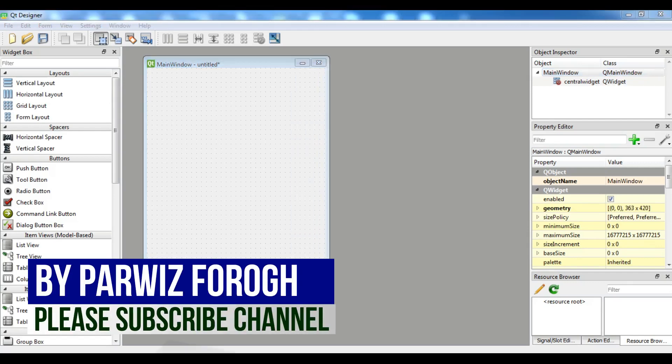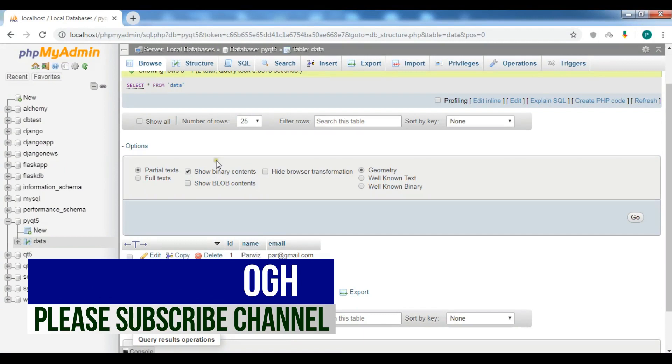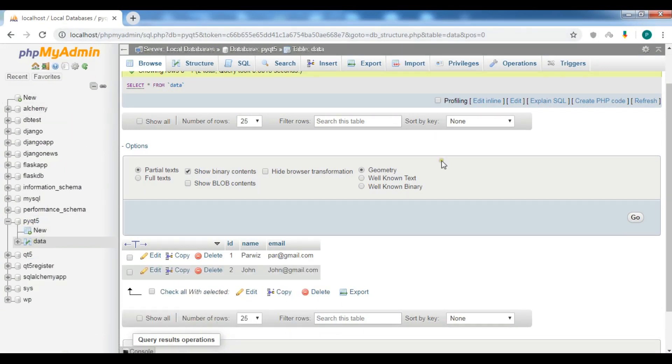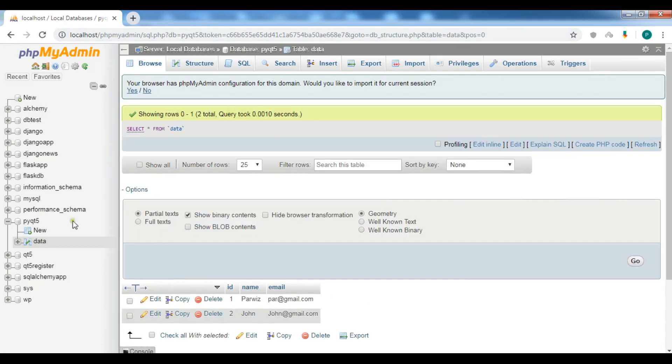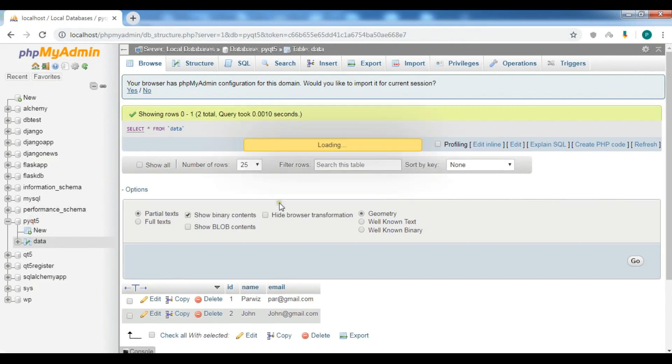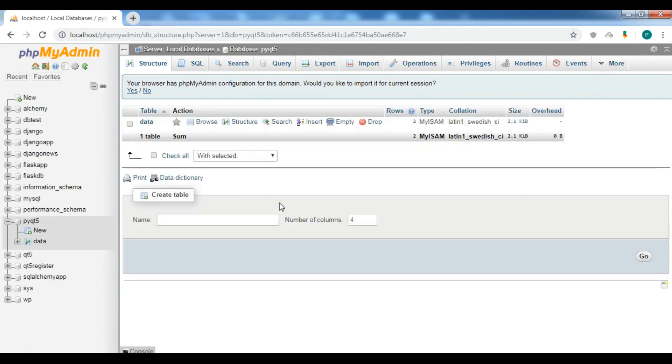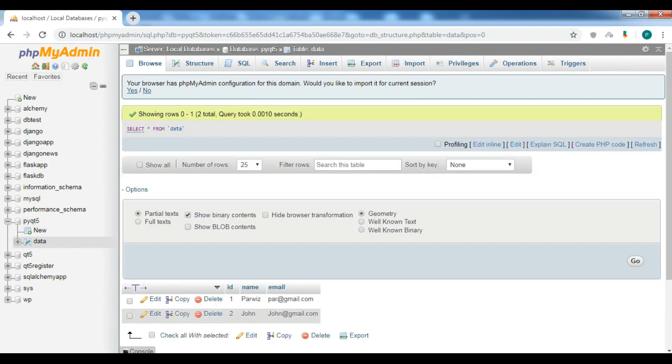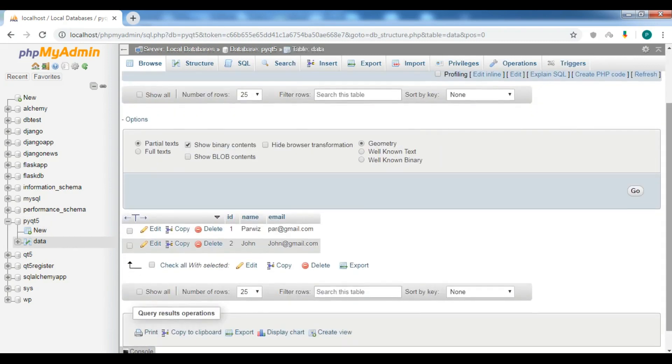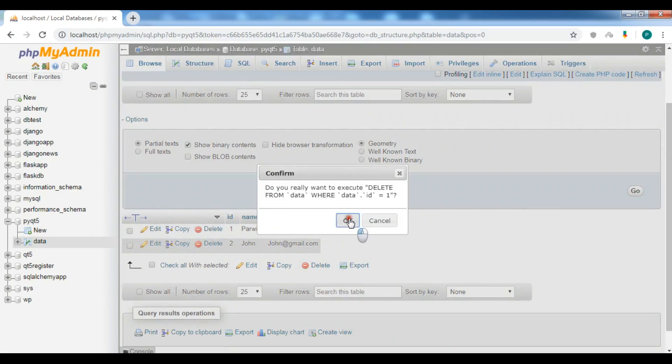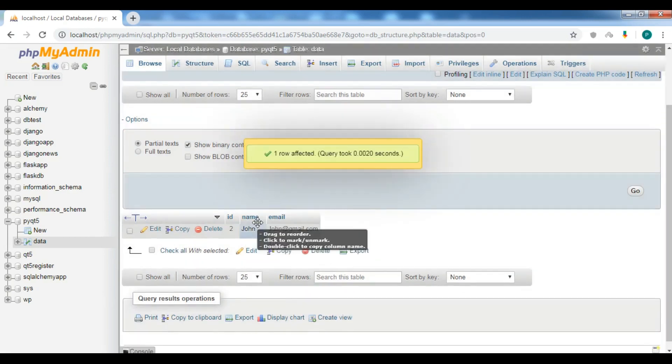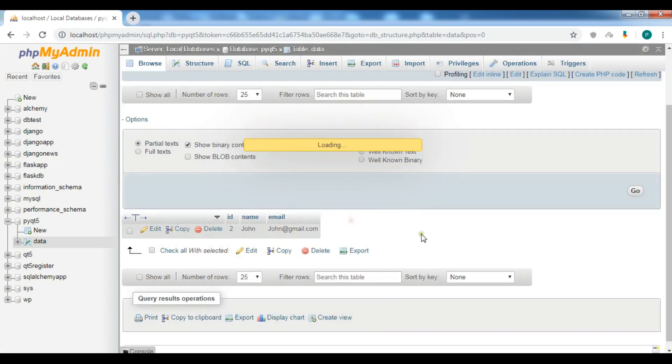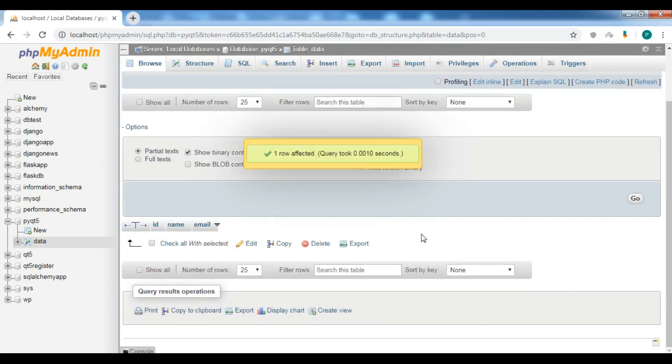Before this I have a database with the name of PyQt5 and also I have a table that's called data. This is my database and I have a data table and I have two data in here. Let me just remove these two.